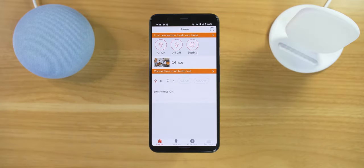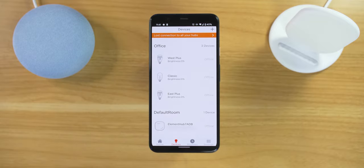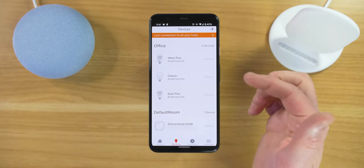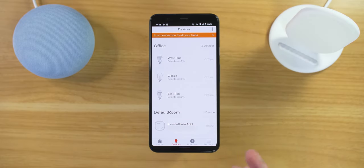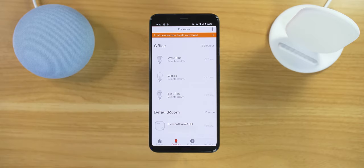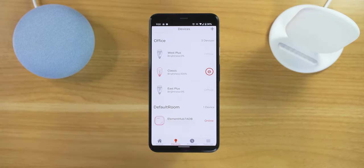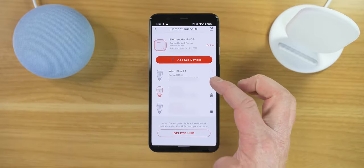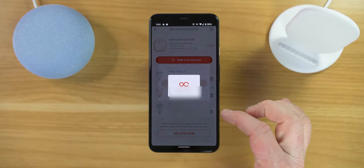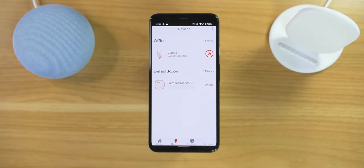Heading into the Sangled app, under Devices, here you can see I have the West Plus and the East Plus, but those are no longer connected to my Sangled Hub. So now I'm gonna plug my Hub back in to refresh the devices on my Sangled account. Now that my Hub is connected, I can just select the Element Hub and here I can remove those devices. And now I only have the one Hub showing there.